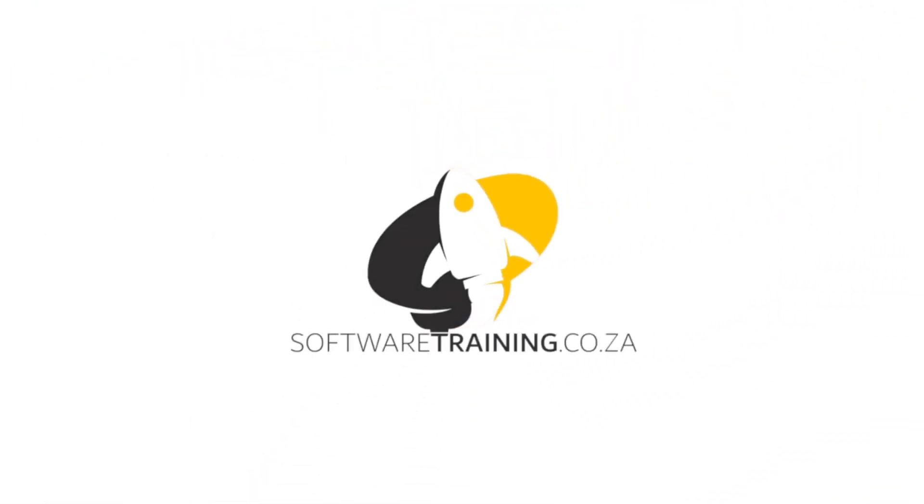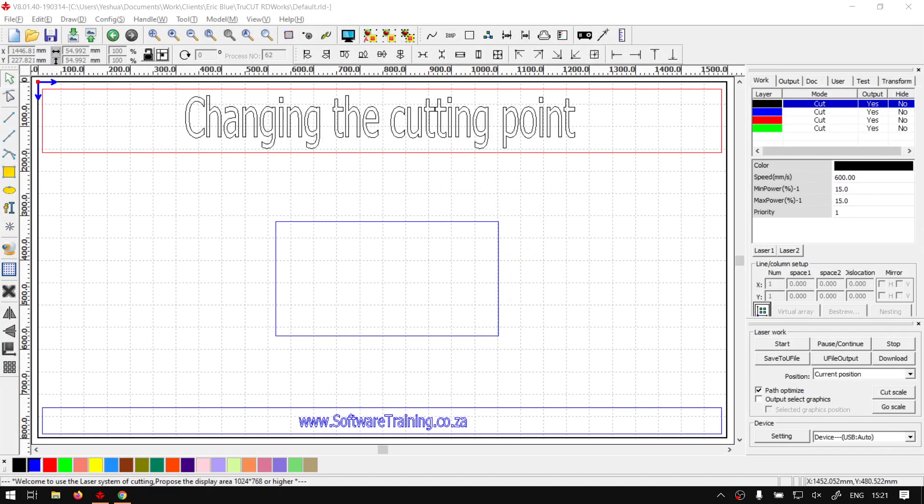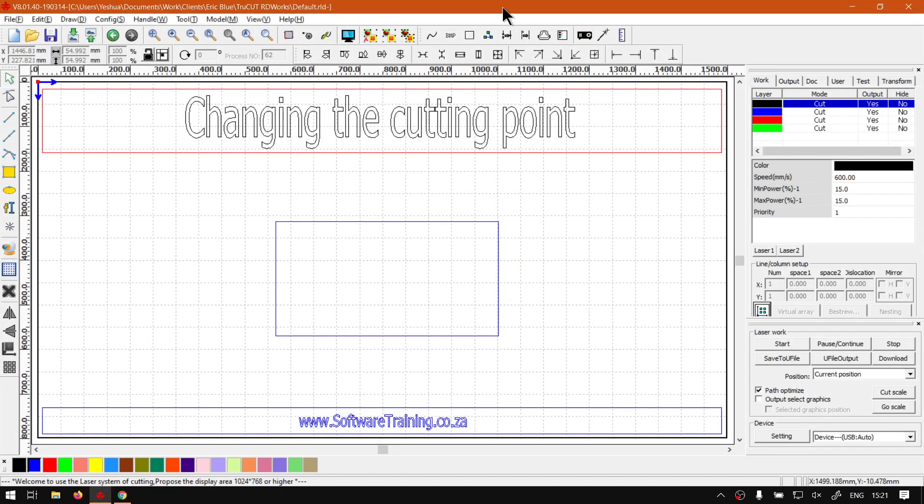So today's video can be found on softwaretraining.co.za. We make short and easy to watch problem solving videos and we also have daily updates. Otherwise, back in the program here now.